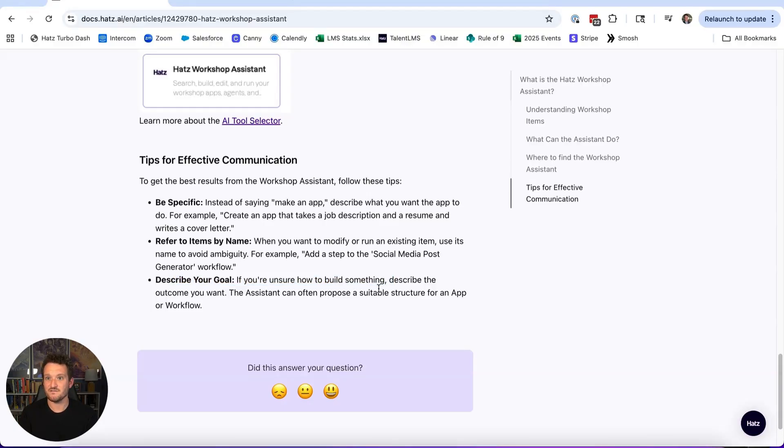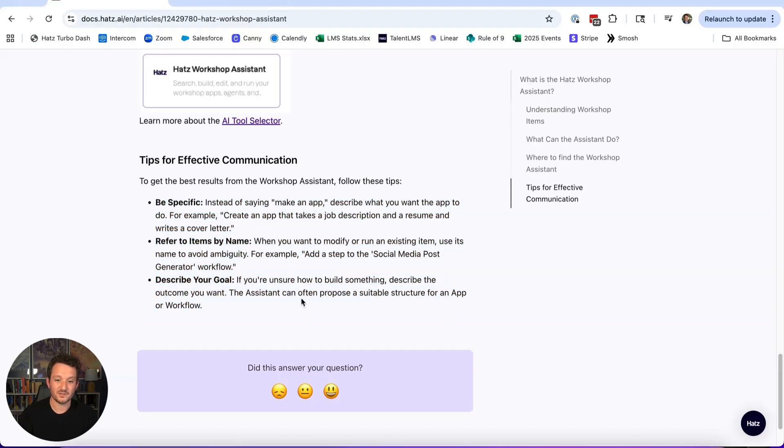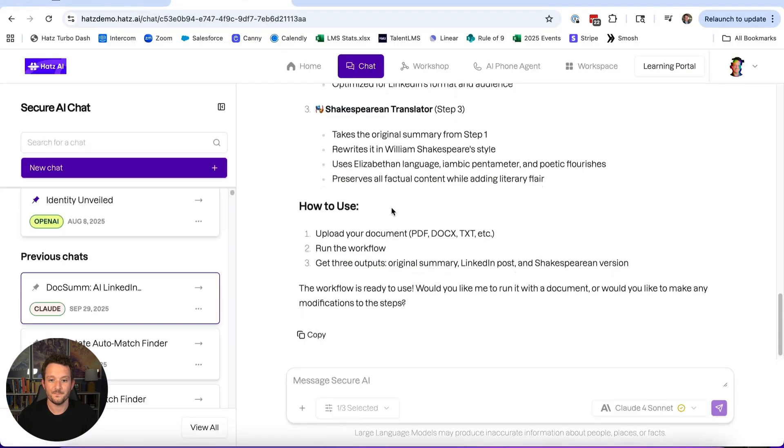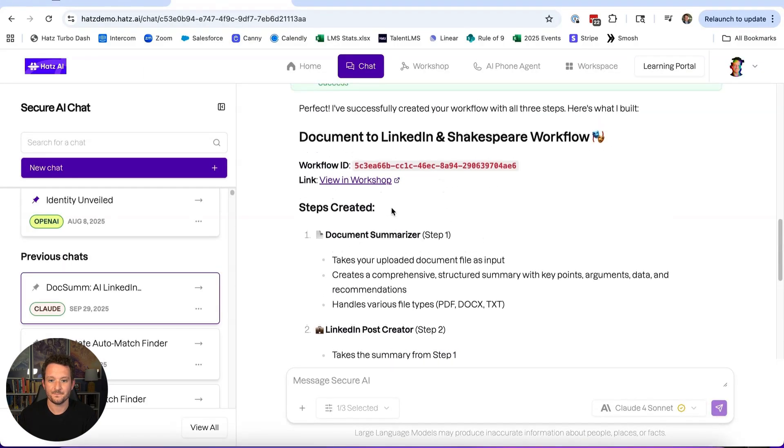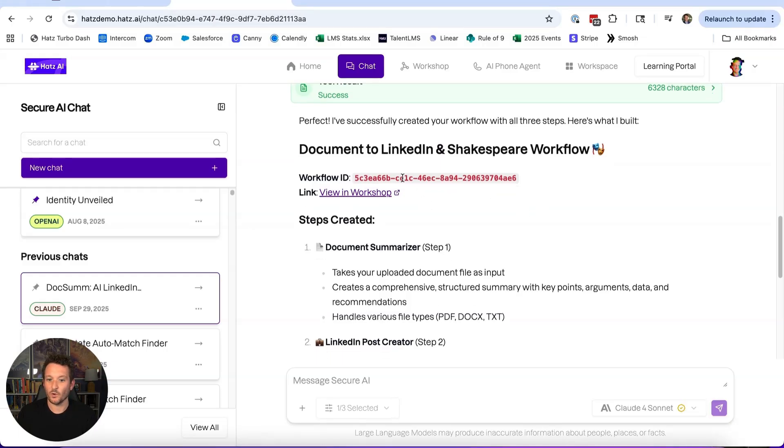This is really meant to make prompt engineering kind of a thing of the past. You're still going to need to do prompt engineering in this regard, but it will write the prompts in those workflows and in those agents. Tell it what you want and what the outcome is, and it will write the prompts for you. All right, so this is the final result.